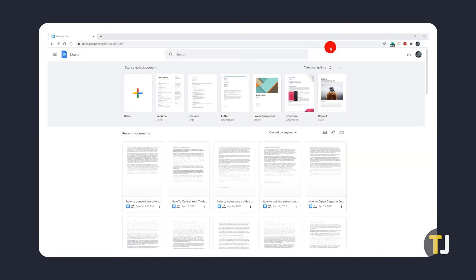If you can't find this option on the program you use, encounter formatting issues, or you don't have an Office Suite installed at all, there's always the option to do this with Google Docs.